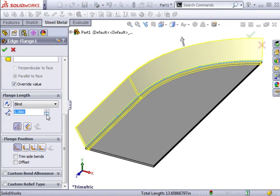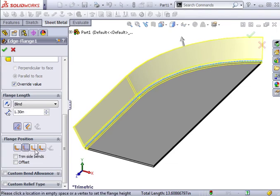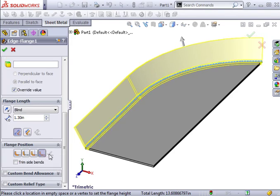I can also control the flange position such as choosing material inside, material outside, bend outside, bend from virtual sharp, and tangent to bend.